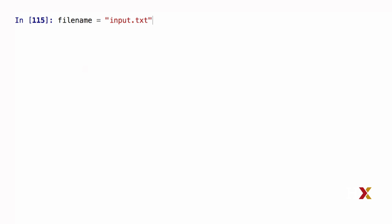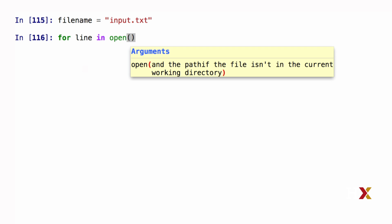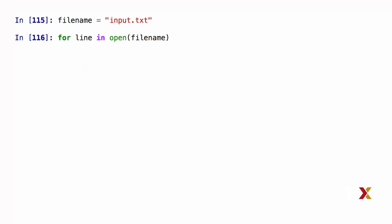which is the name of the file I just created. We can use for loops to read a file in Python. I'm going to type for line in open, and inside open, I'm going to insert the name of my file.